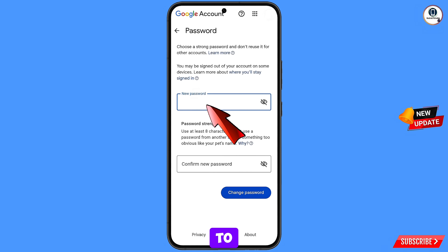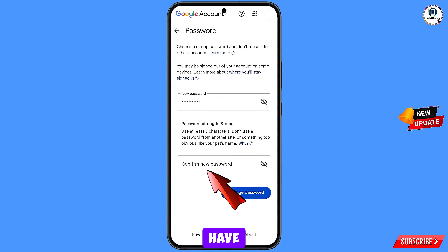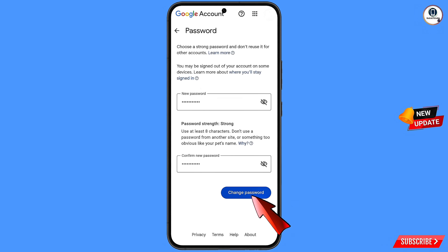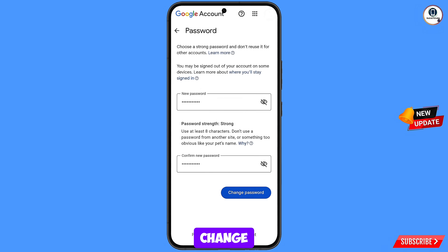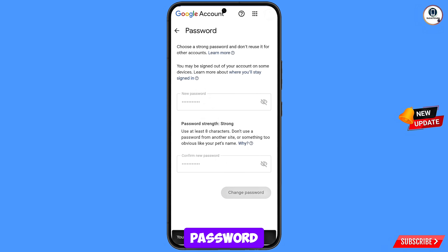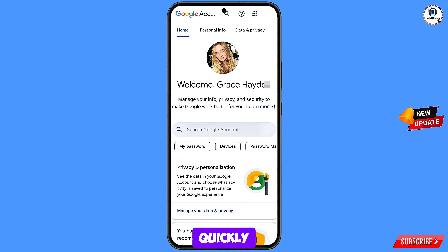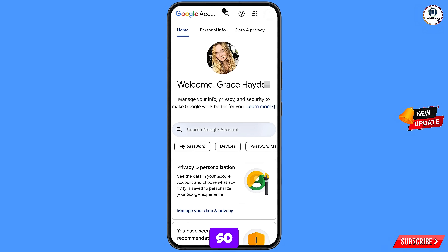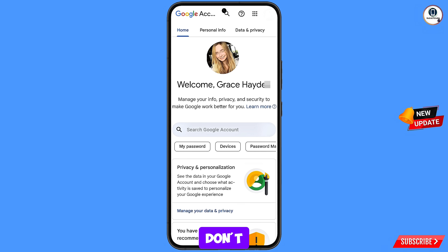Now here you have to set a strong password. First of all, you have to decide your new password, and then you have to confirm your new password, and then tap on change password. You can see: changing password — your password was changed. Now quickly you have to go to security and update your mobile number and recovery email so the hacker cannot recover your account again. Don't forget to like this video and subscribe to our channel for more useful videos.